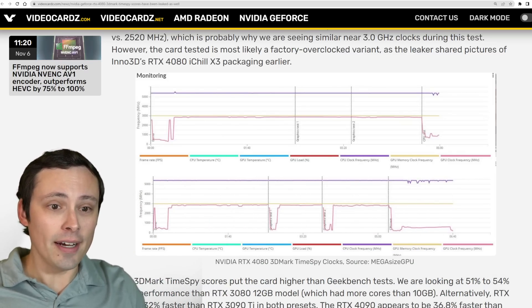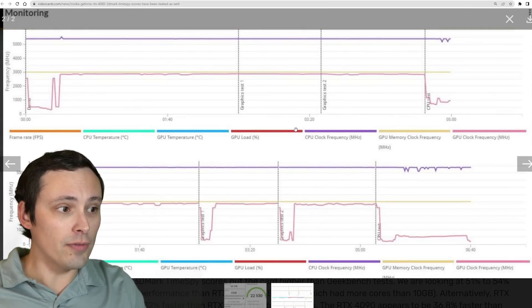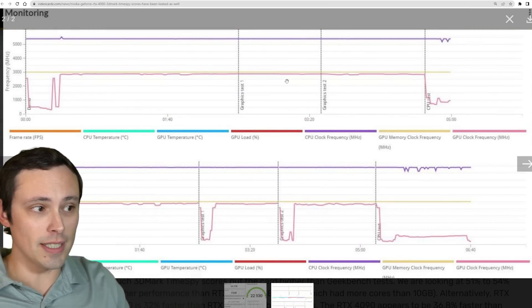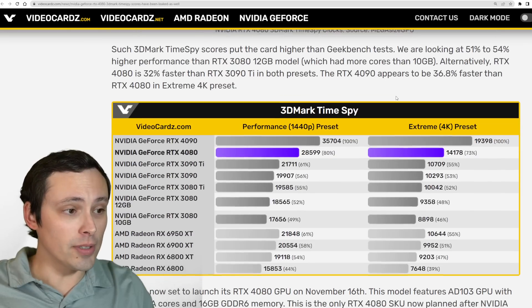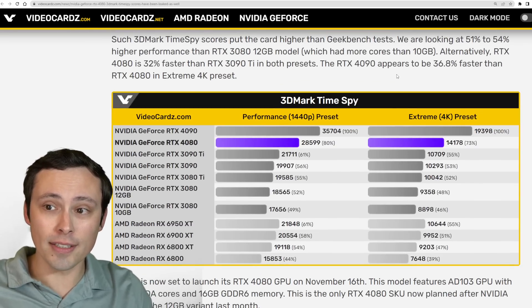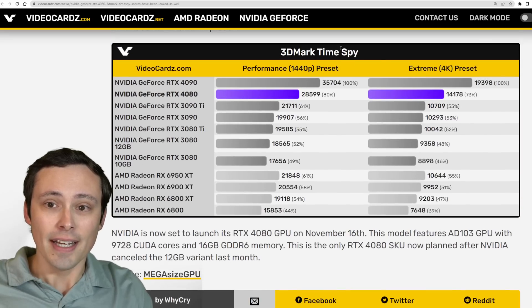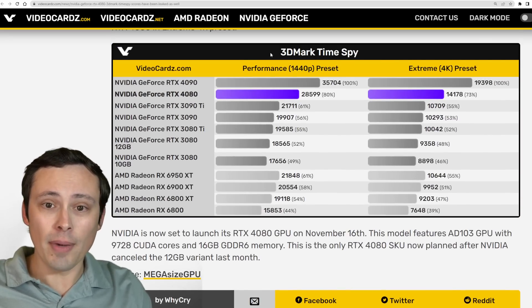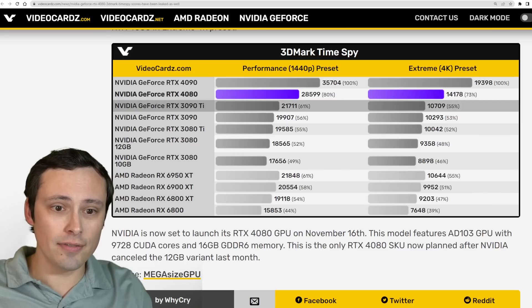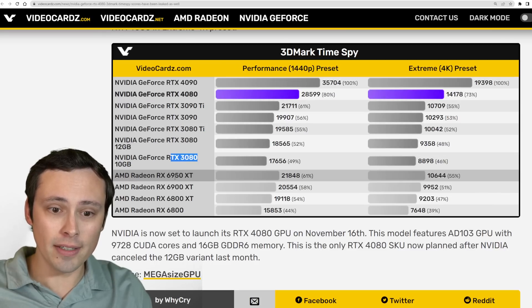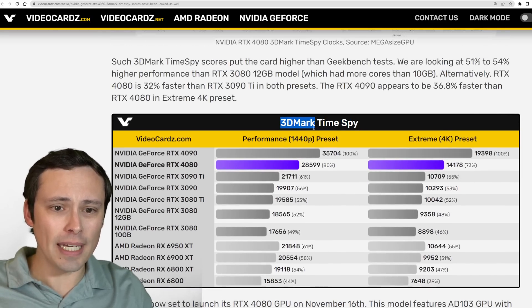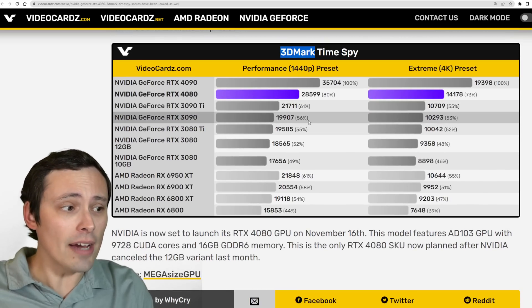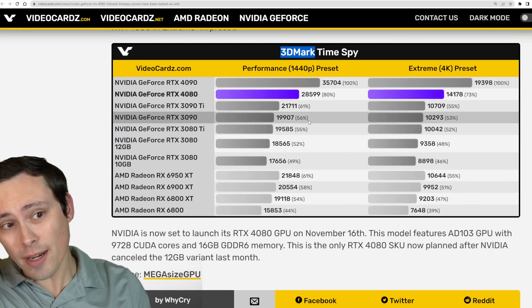It also looks like we got the full performance monitoring graphs and everything like that. If you want to take a closer look at this article, I did post a link in my description. What I want to talk mostly about here is the scores. My understanding of what videocards is likely pulling for comparison numbers here is, I believe the 3DMark database has some kind of average numbers for these GPUs.